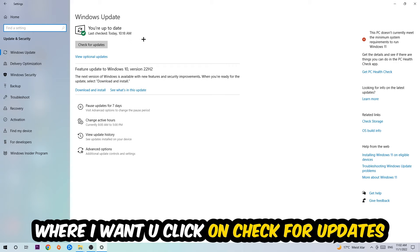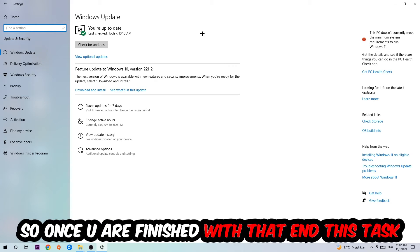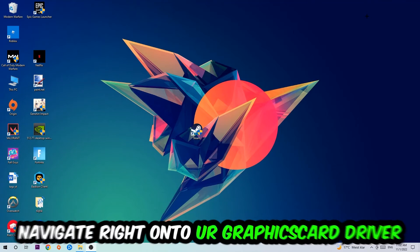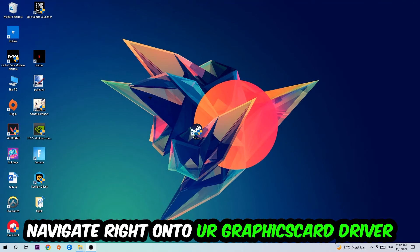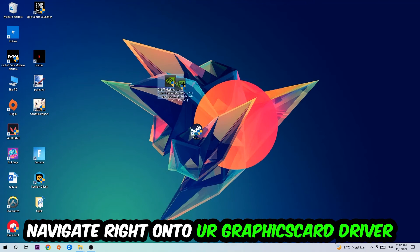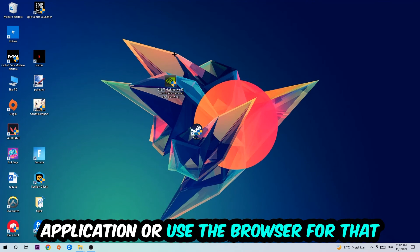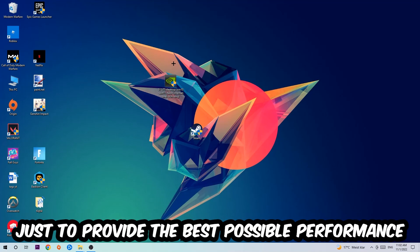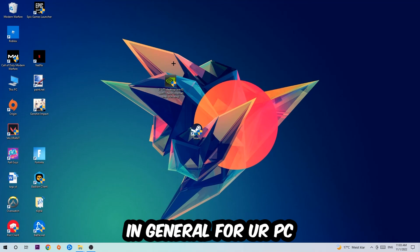Use your graphics card driver application or use the browser for that, and download the latest version of your driver just to provide the best possible performance in general for your PC.